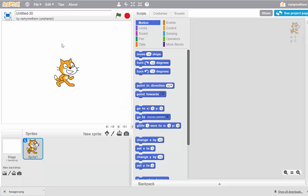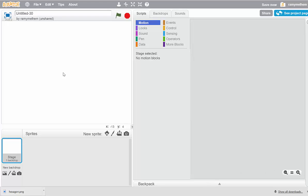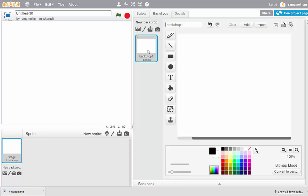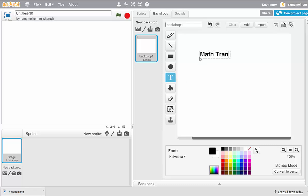First thing you're going to see when you open your Scratch account is that little pesky kitty cat. So click the scissors and X them out — we don't want them there. Now let's create the first two backgrounds; that's the easy part. I'm going to click Stage, go to Backdrops at the top, and click the T button.